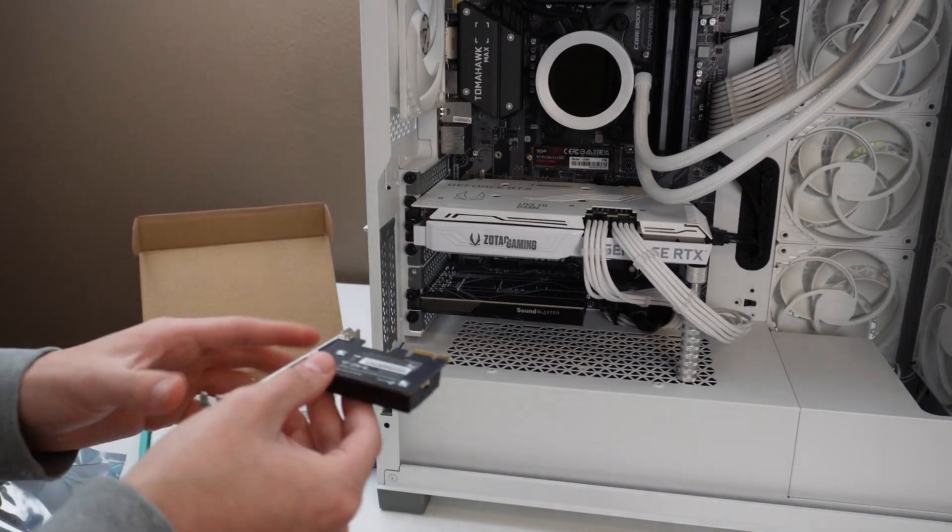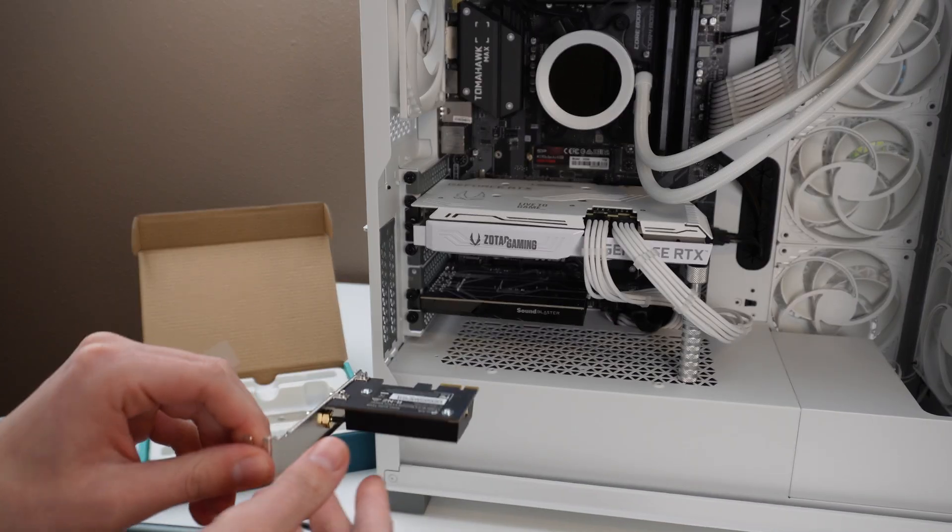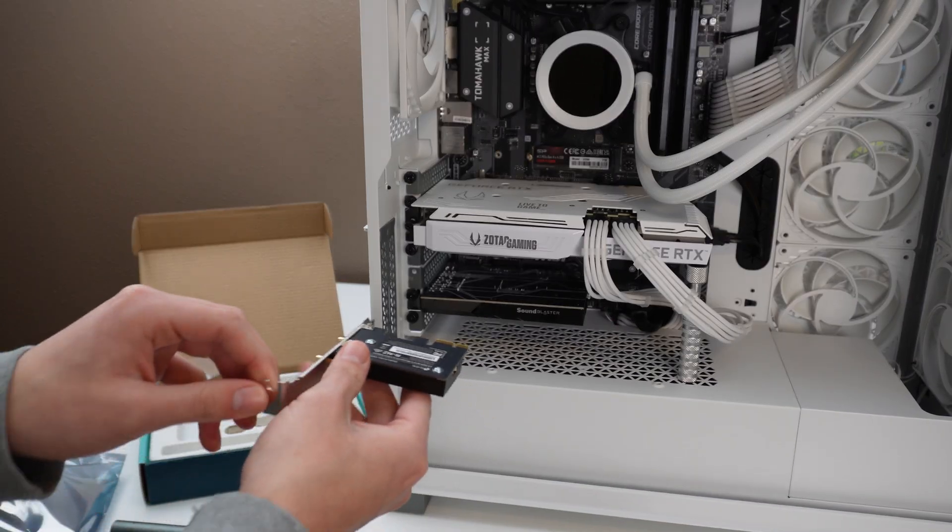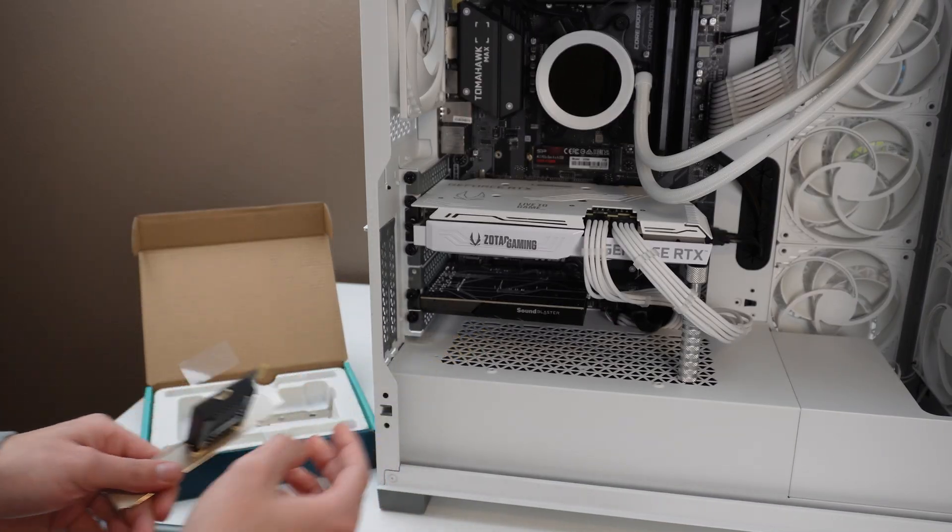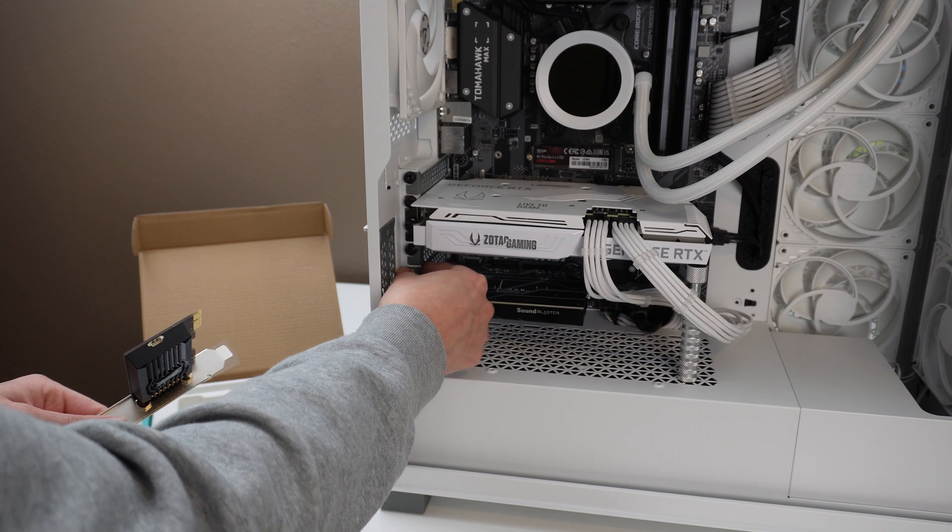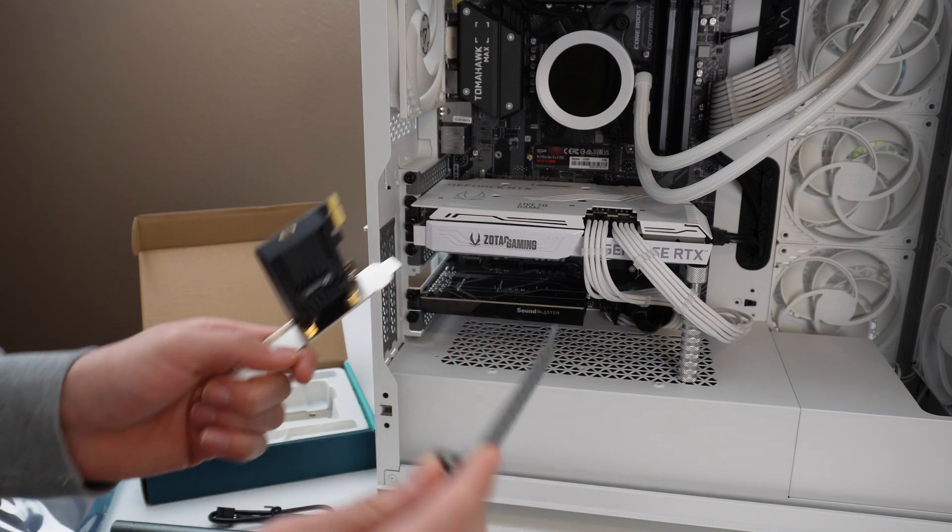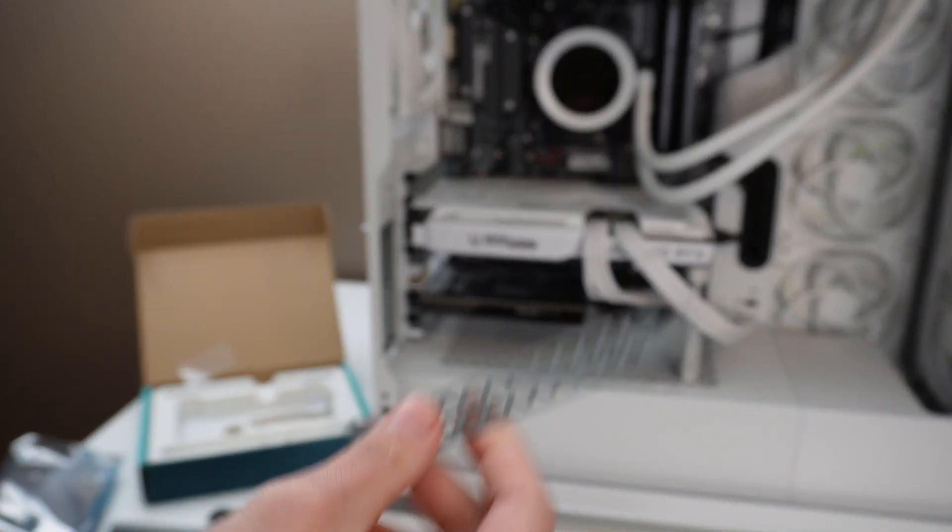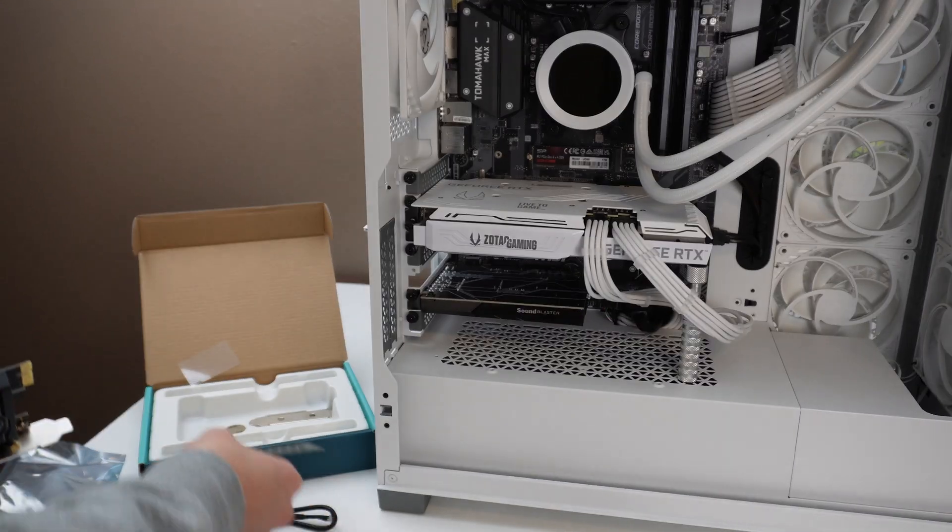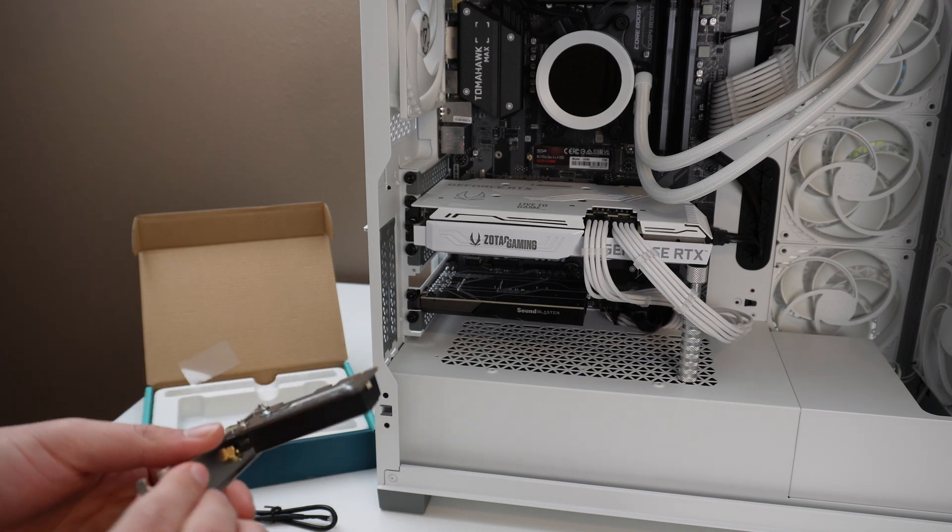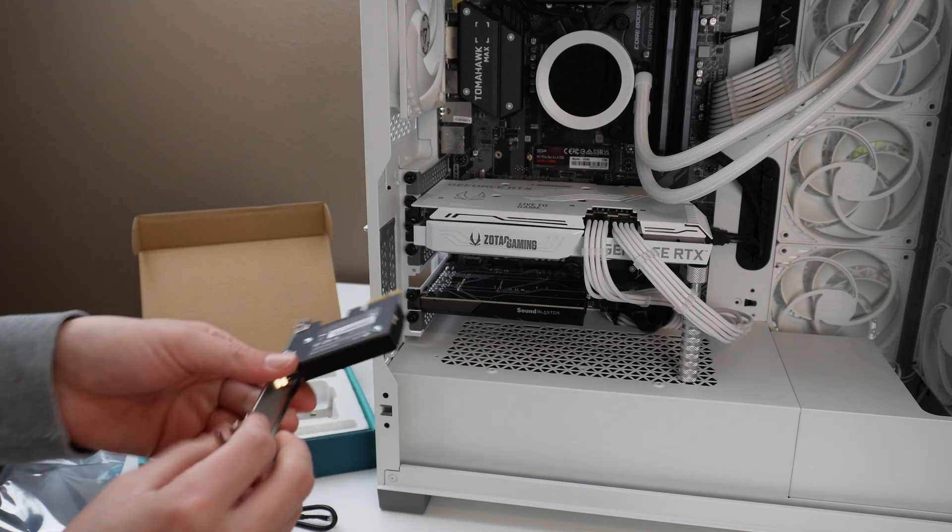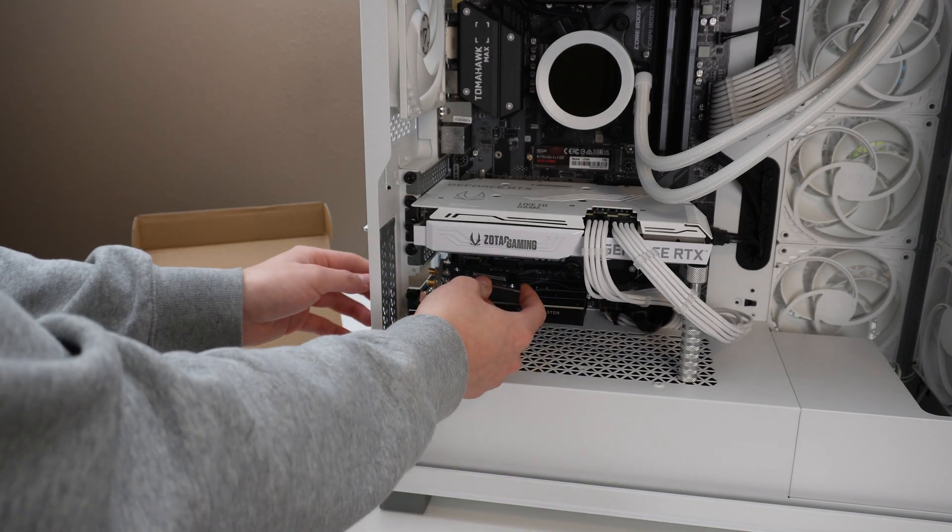So for install, it's pretty much just plug and play. So that's what we're going to do. We're going to have to remove this piece right here and we're just going to install that.